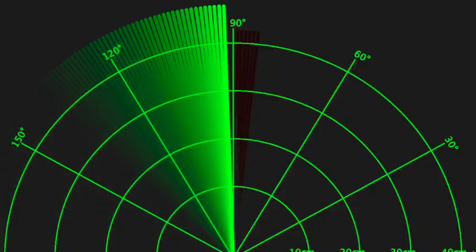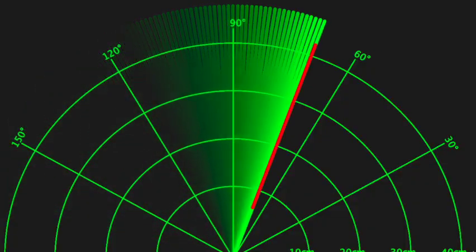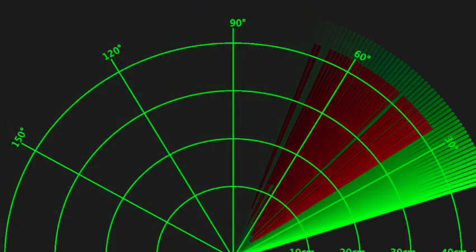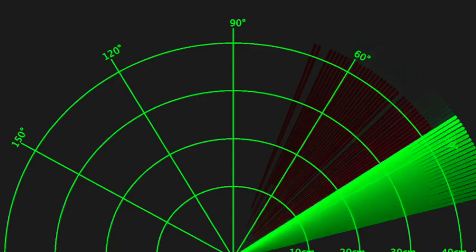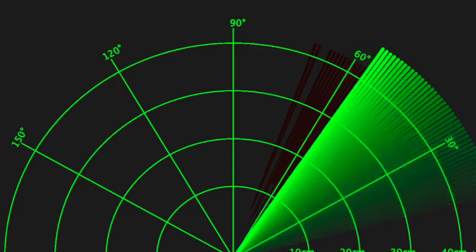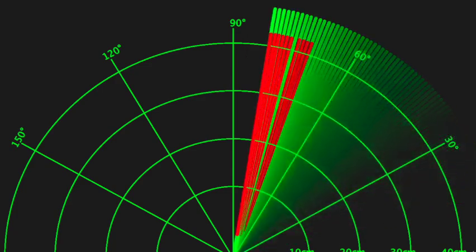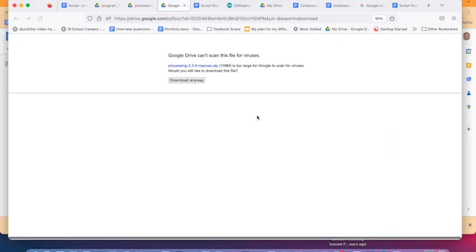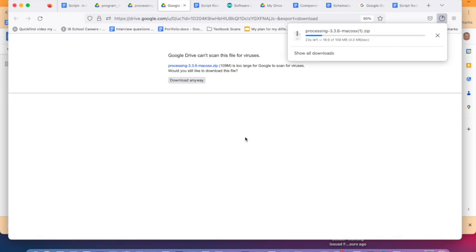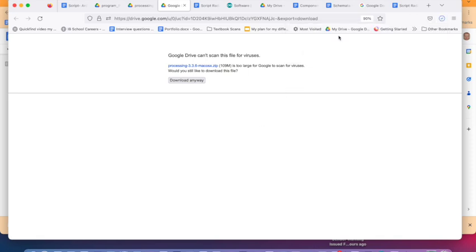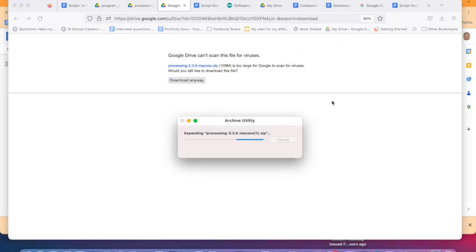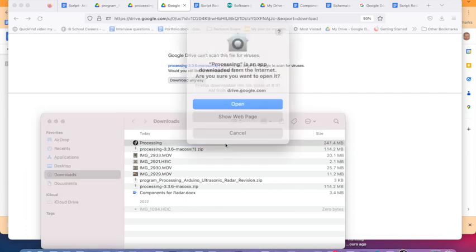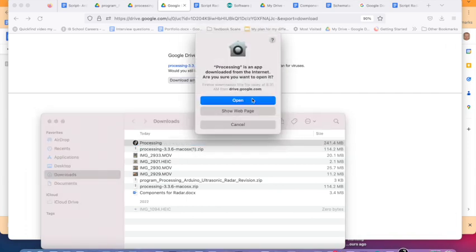However it is great if you can also get the radar graphical user interface working in Processing as well. First make sure you have downloaded the application called Processing. This can be found at link 4 below. Then open up Processing.